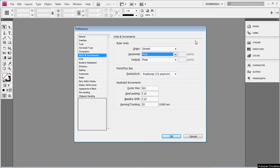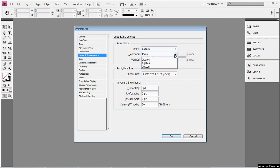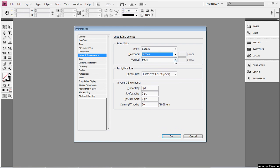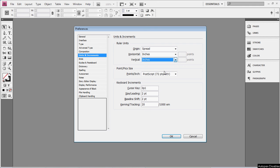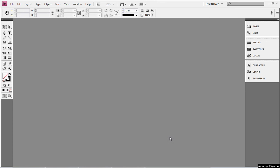So, just go to Ruler Units, and Horizontal, Inches, Vertical, Inches, and bada-boom. That's all it takes. Just click on OK.